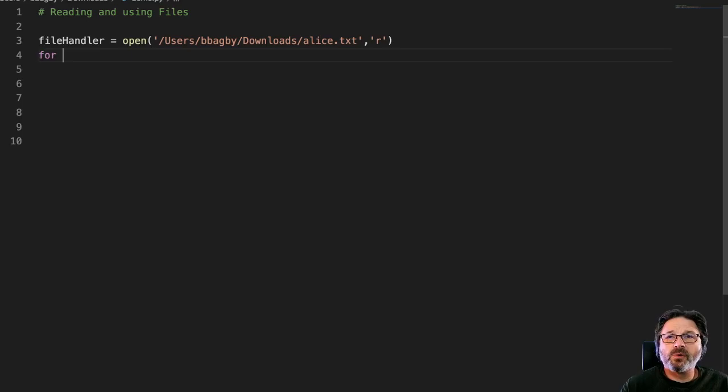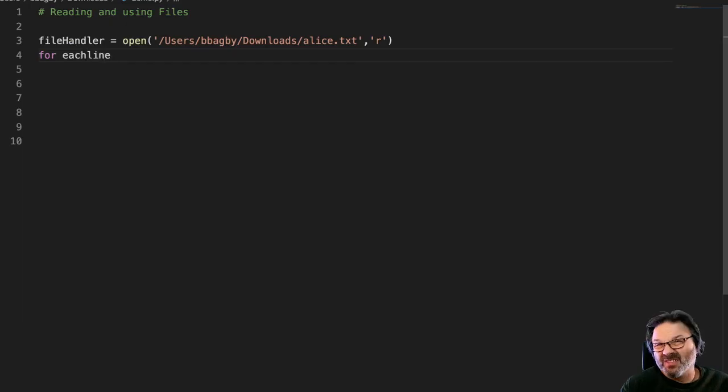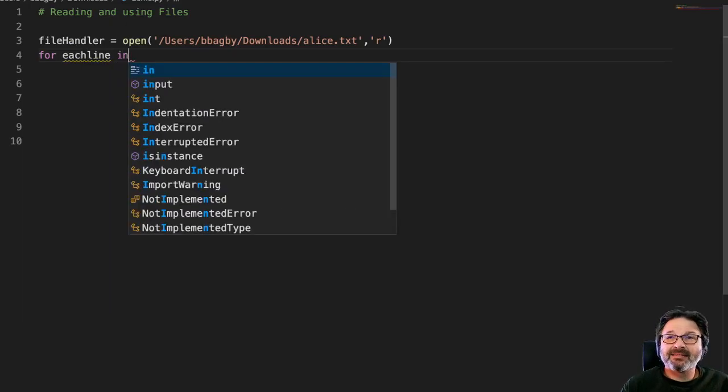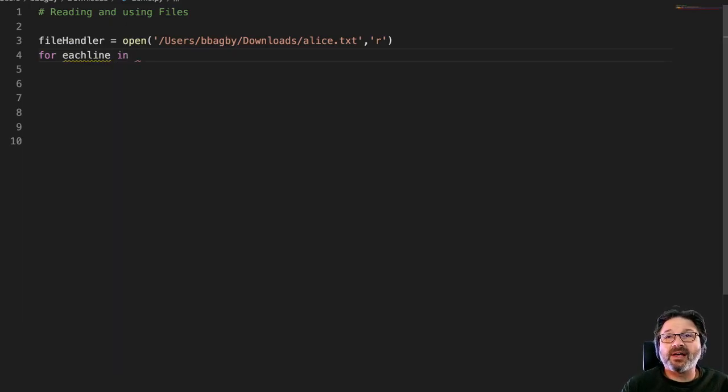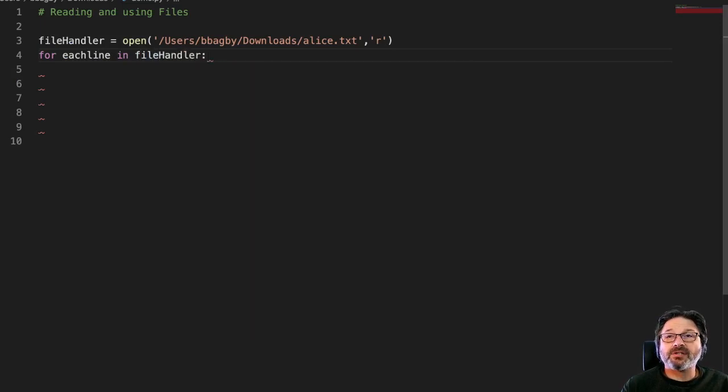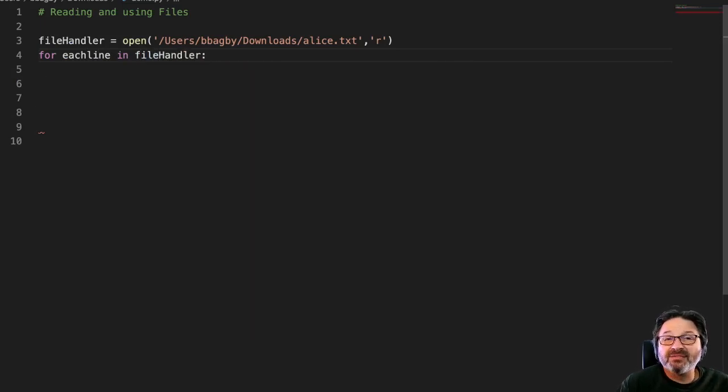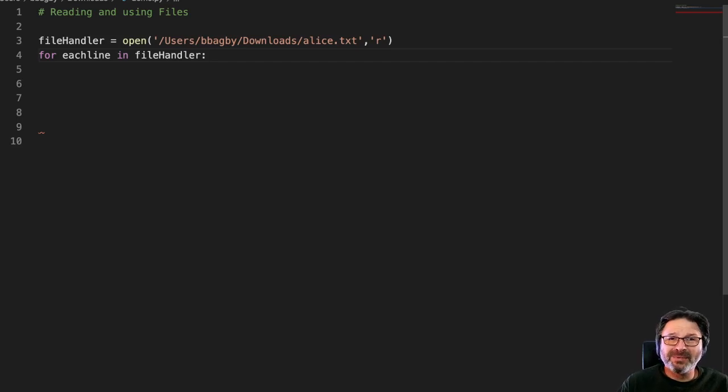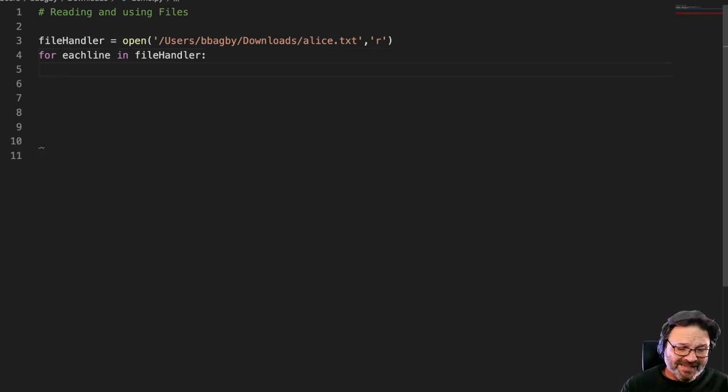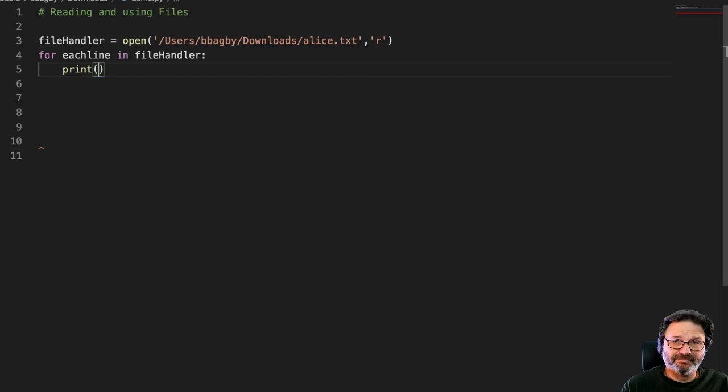So for each line, that's my variable, right? In, we're just going to look at our file handler, right? So I'm simply saying, look at my file handler, this file that I've opened and for every line that's in there, print it.